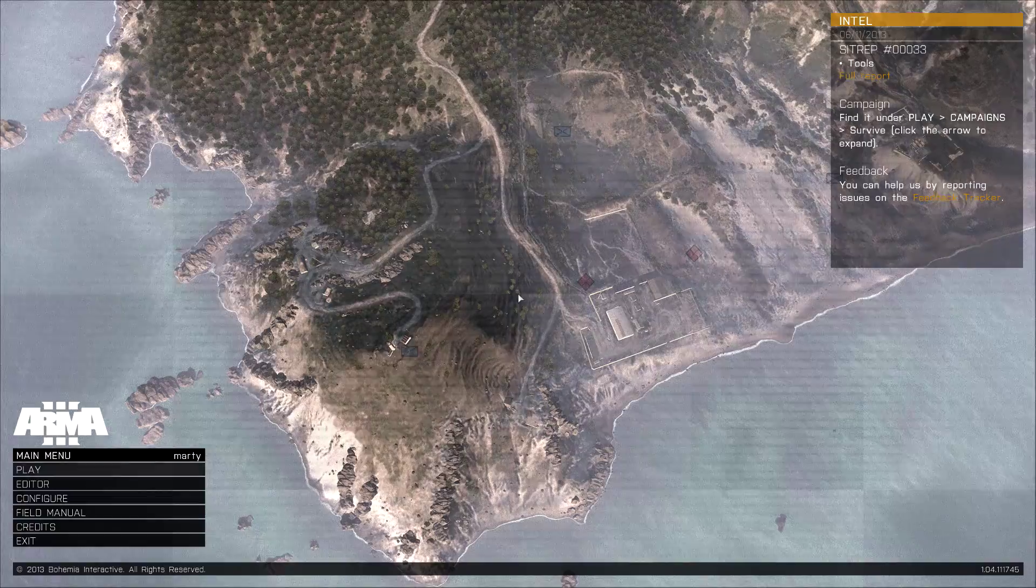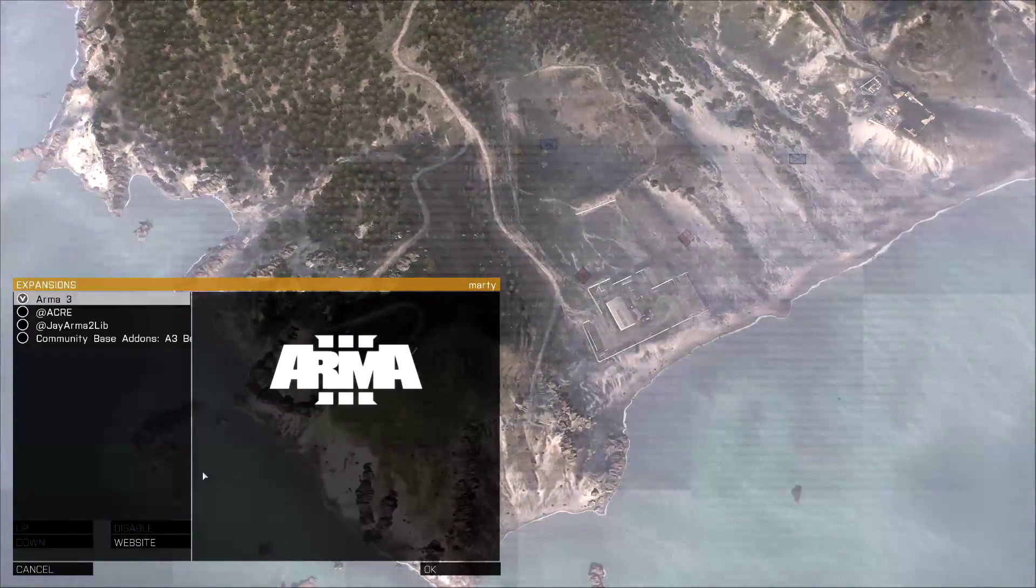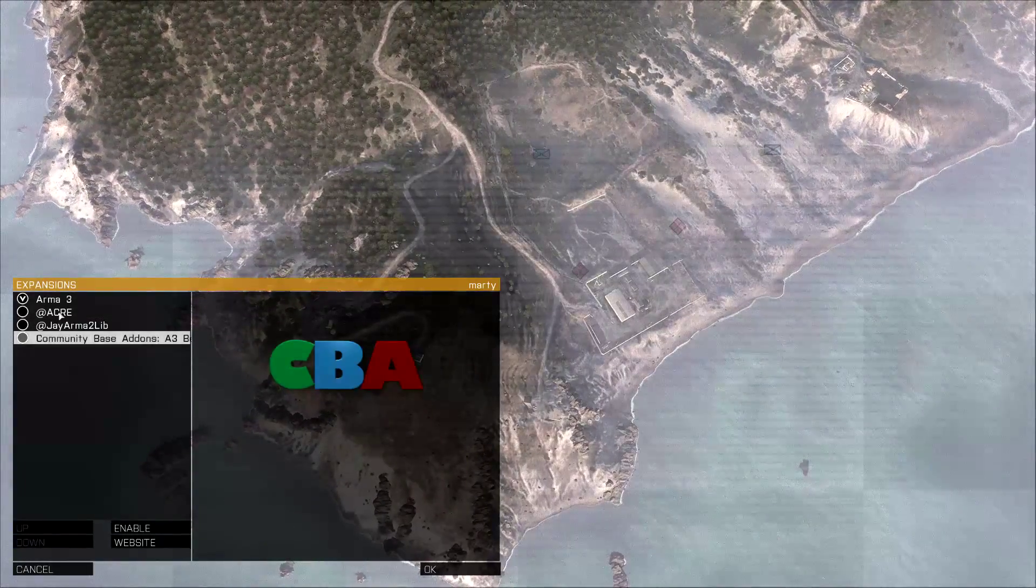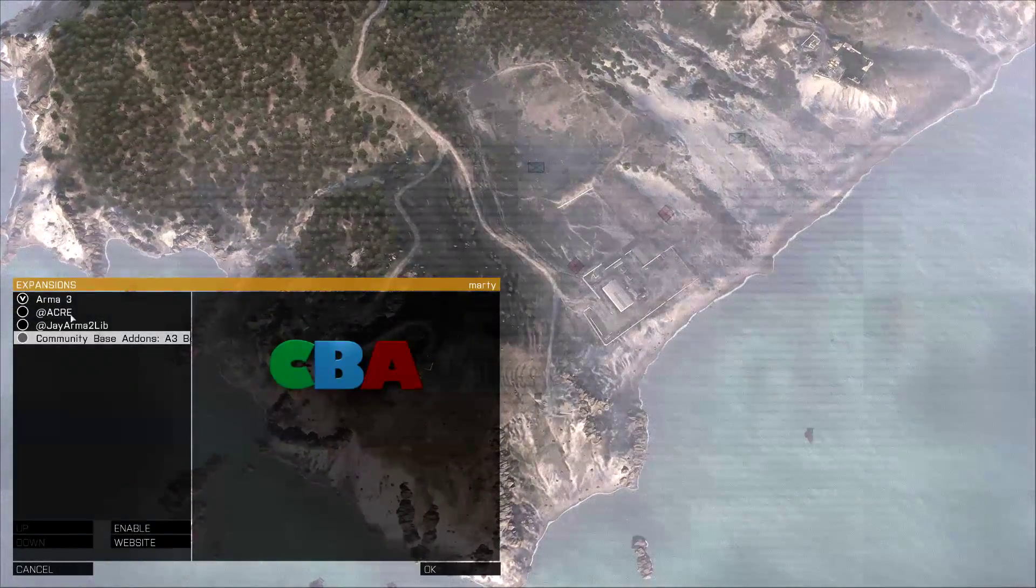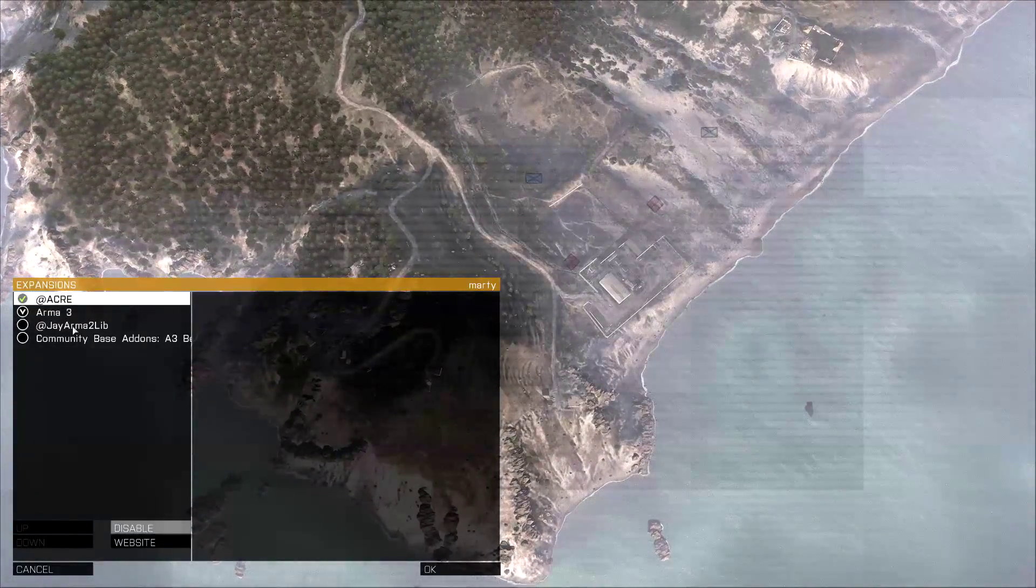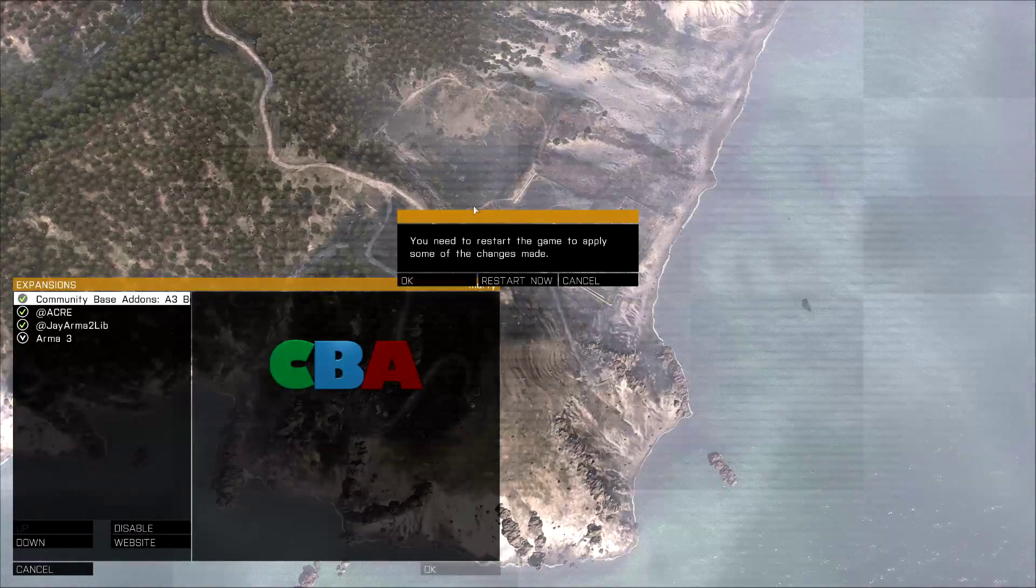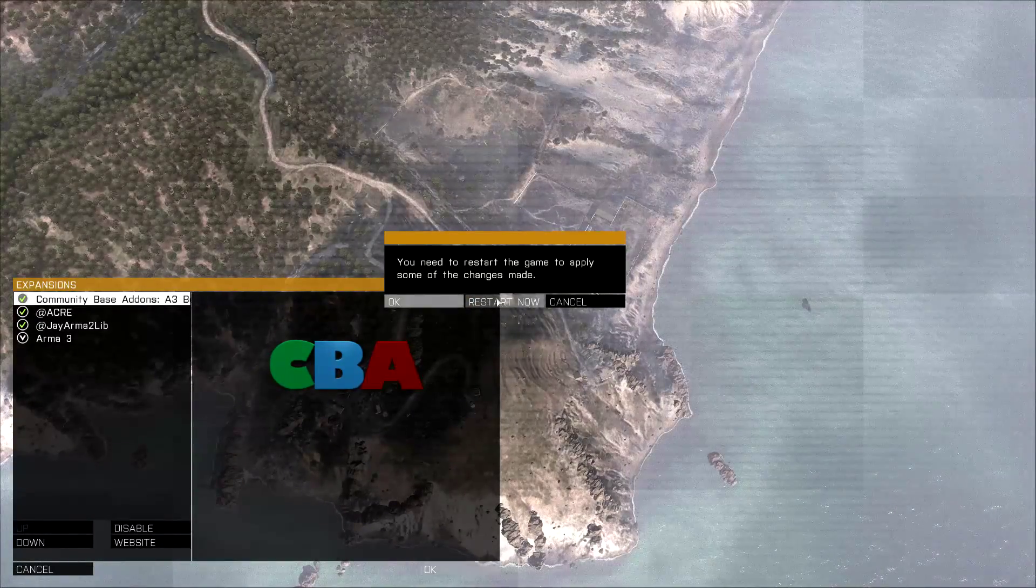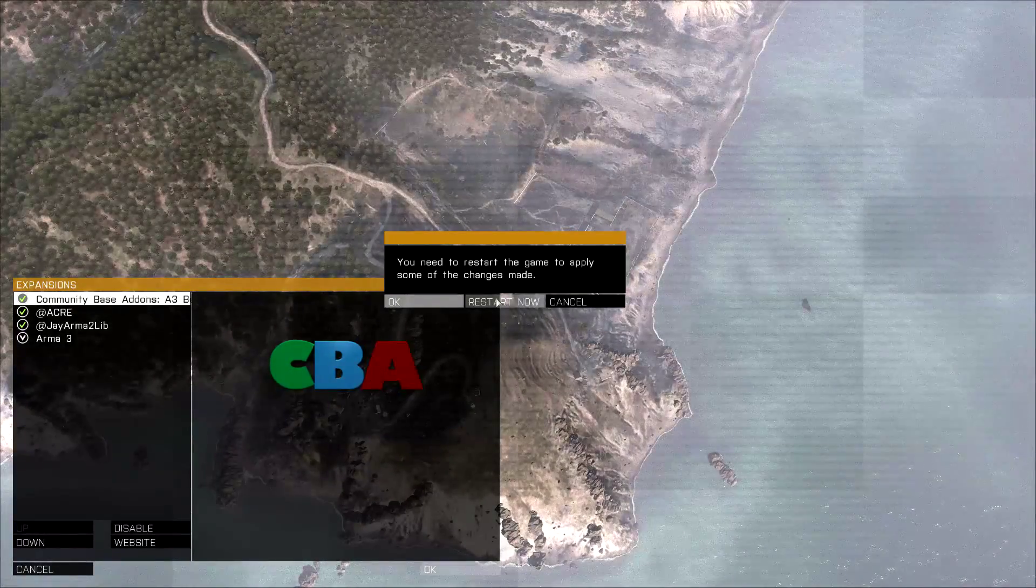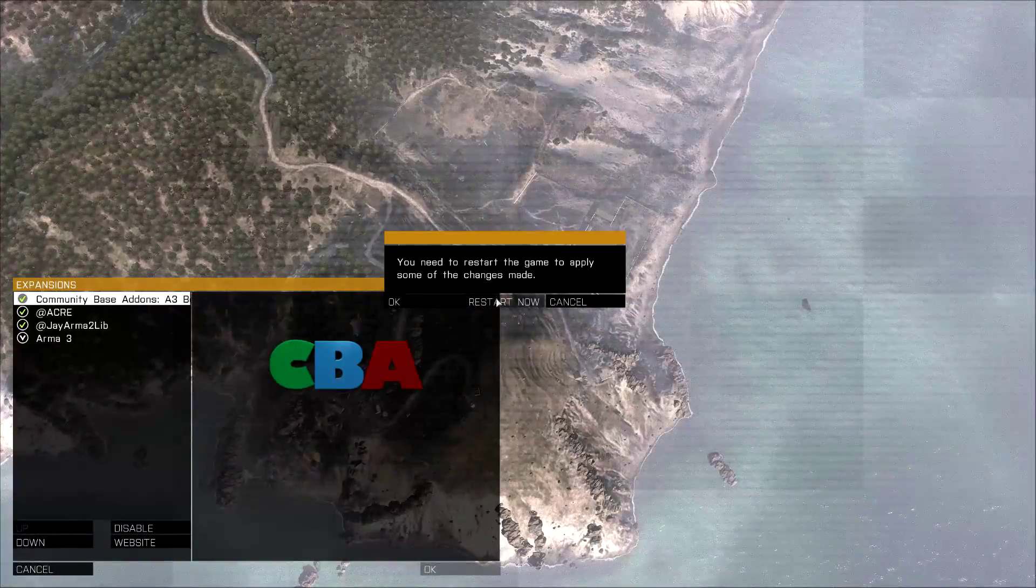Right. So once the game is launched, go to the Configure section, go to Expansions. And you want to enable the three mods that we have copied to our installation folder, being ACRE, @jama2lib, and Community Based Addons. So to enable them, you just highlight and click the Enable button. Again, do that for jama2lib and CBA. Then click OK, and you are going to get a prompt asking you to restart the game. You want to click Restart Now. So let it restart the game and get back to the main menu. We have just got a couple more things to set up to finish the installation.